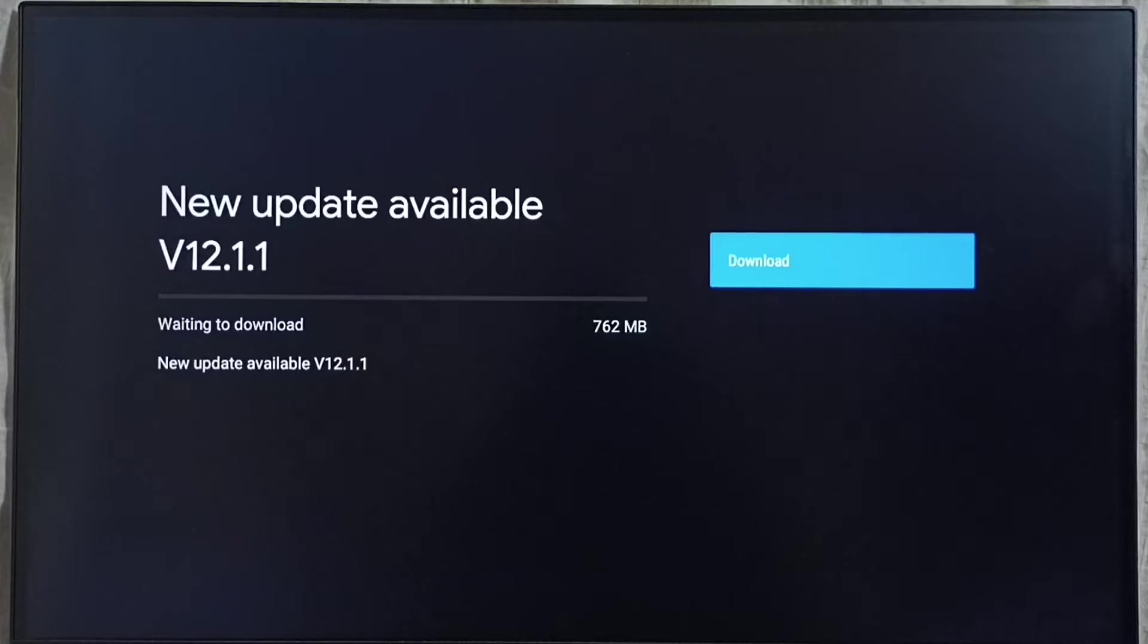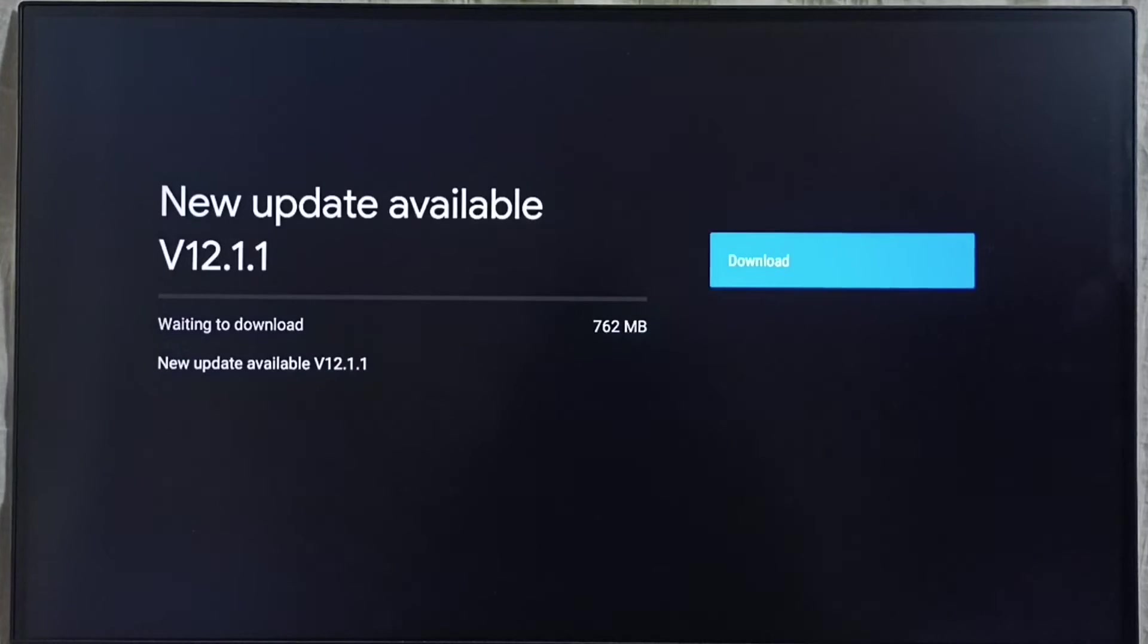Version of this new update is Android TV OS version 12.1.1. Size of the update is 762 MB.